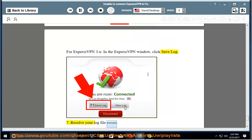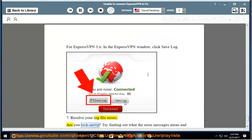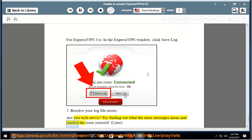Step 7: Resolve your log file errors. Are you tech savvy? Try finding out what the error messages mean and resolve the issue yourself.